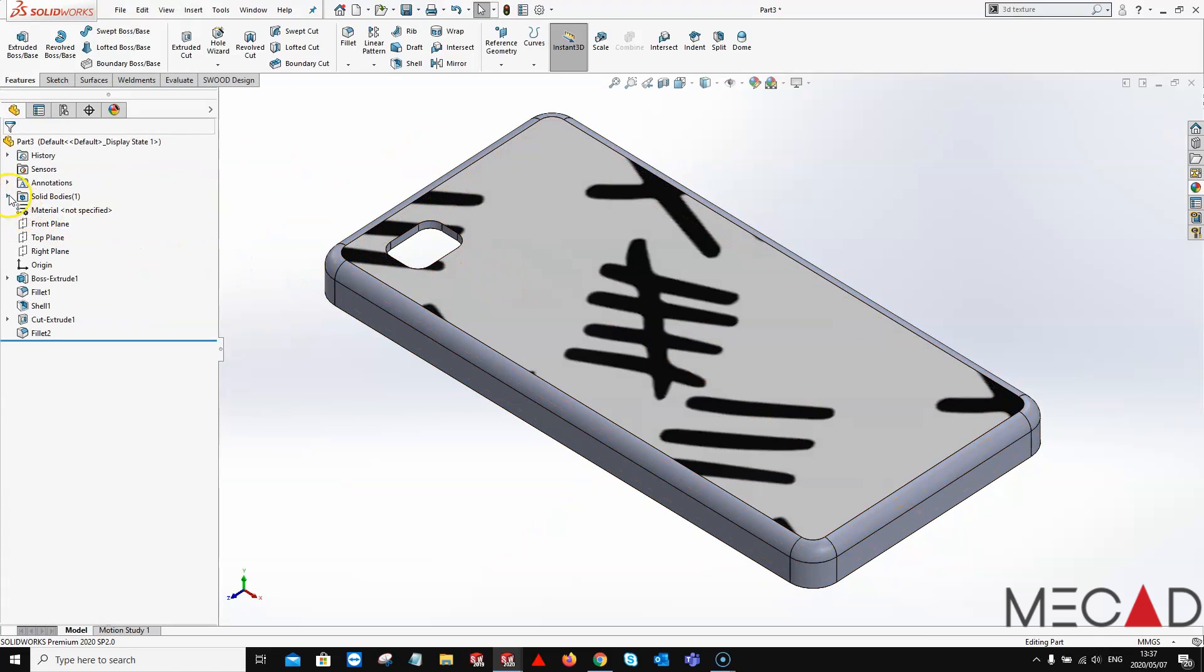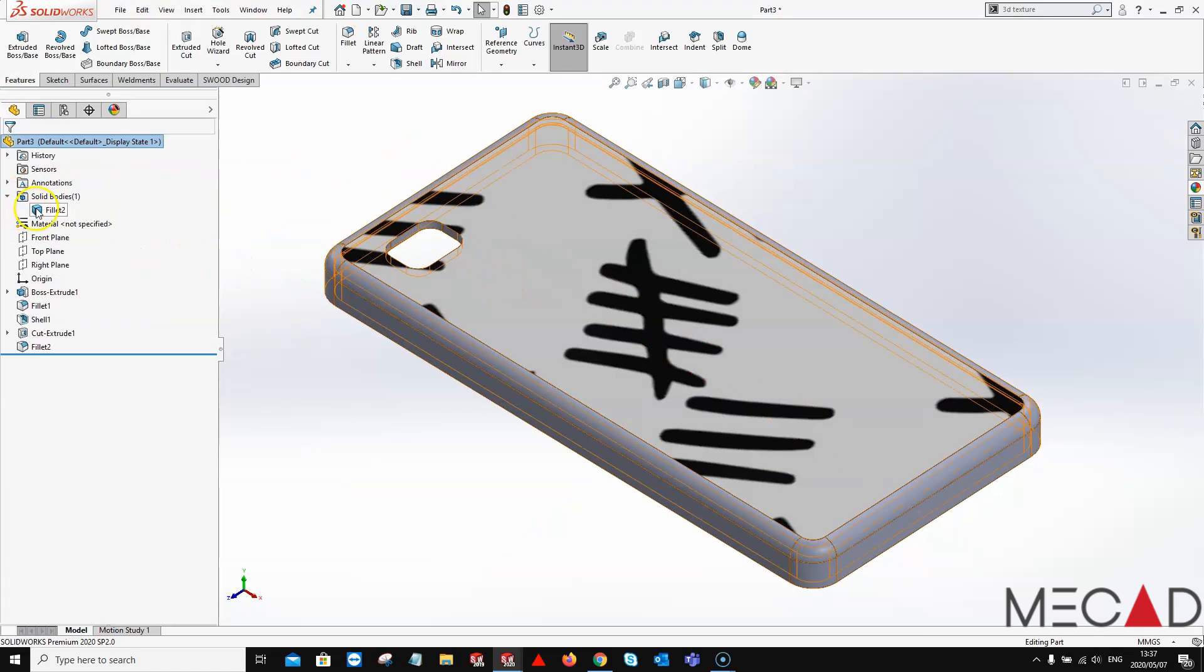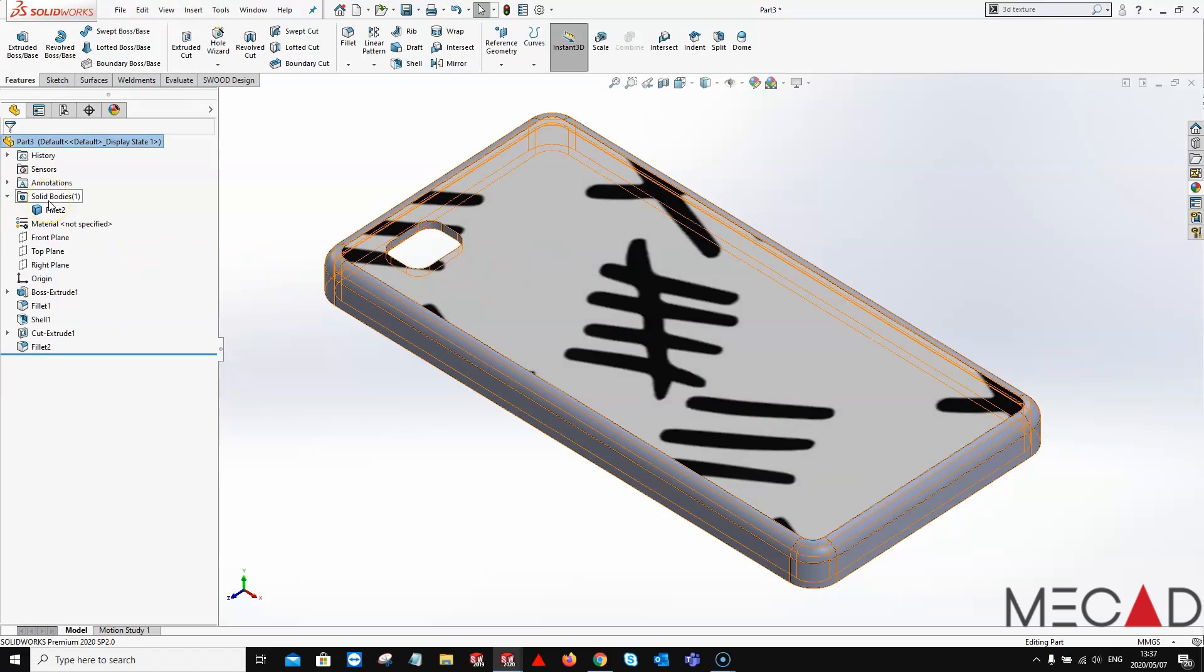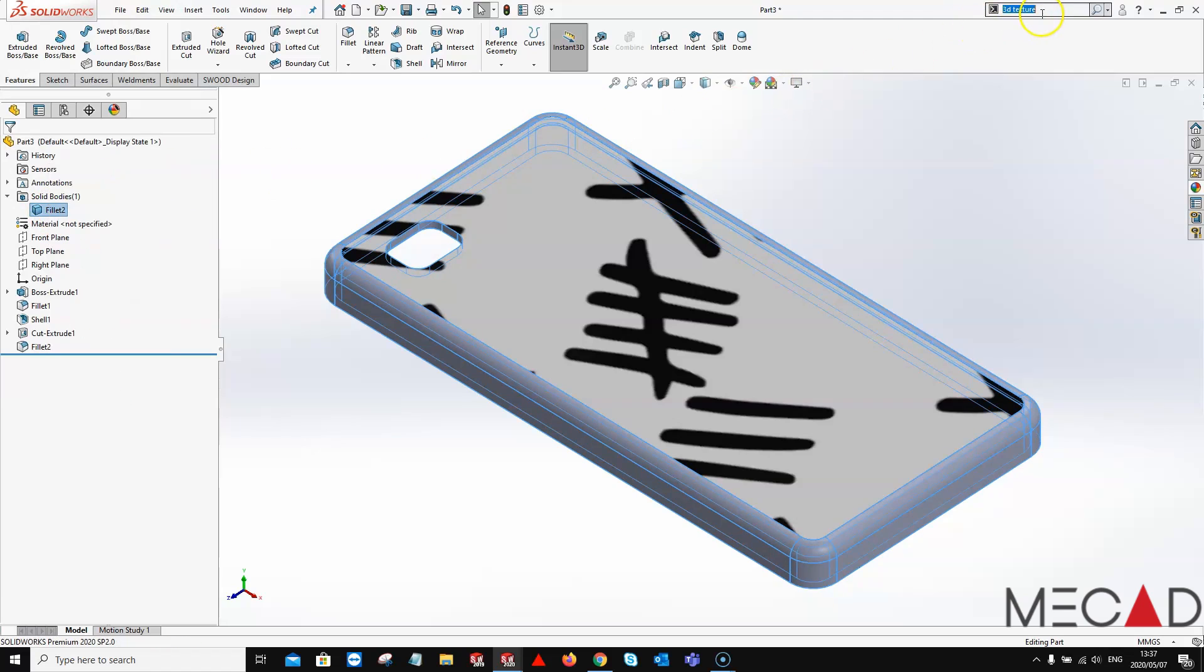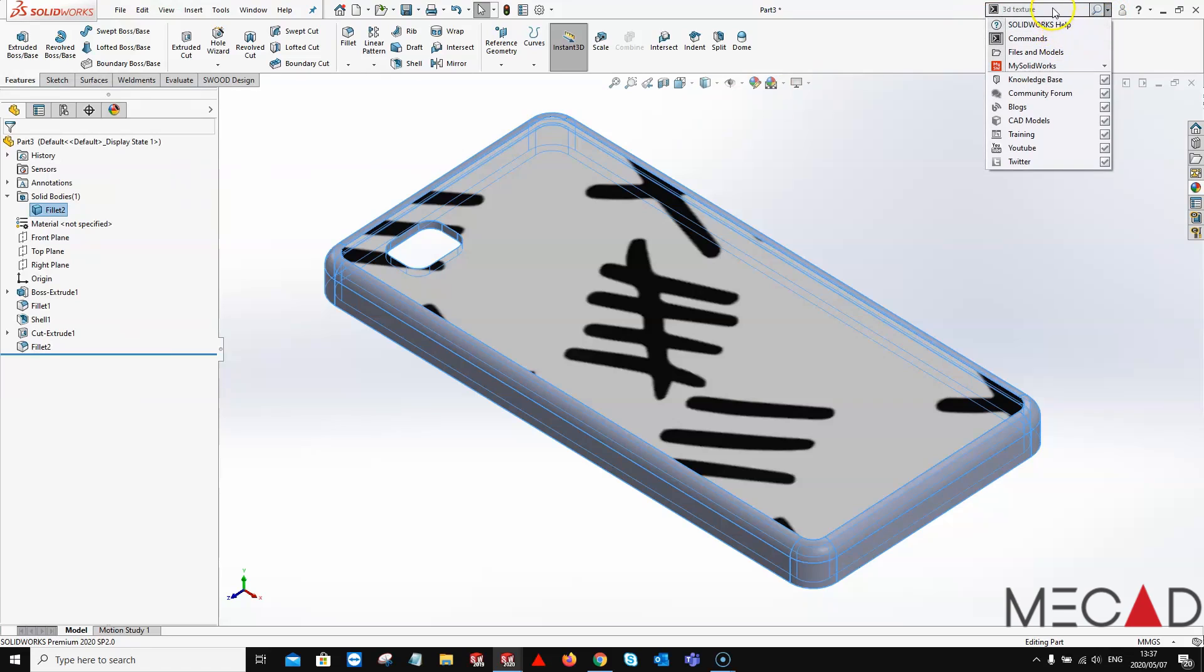To get to the 3D feature option, you need to access your solid bodies folder, right click on the solid body and hit the 3D texture option. This can also be found through a simple command search within the search tool.